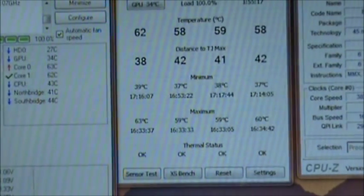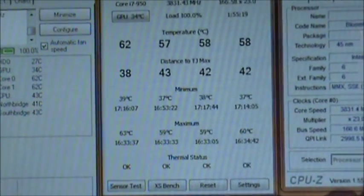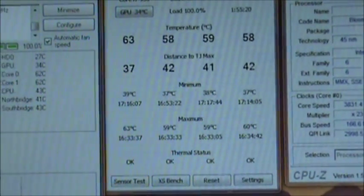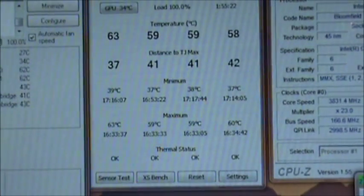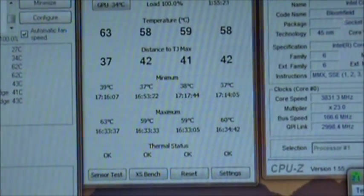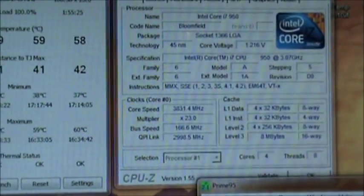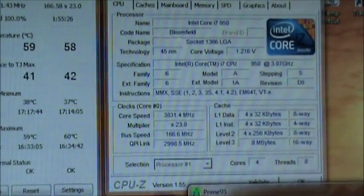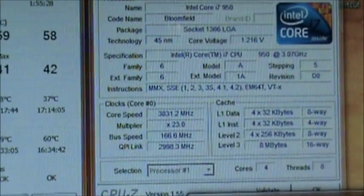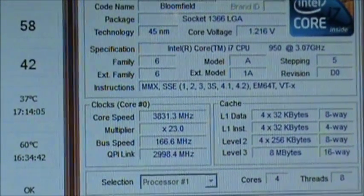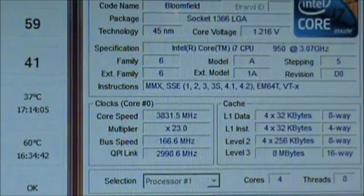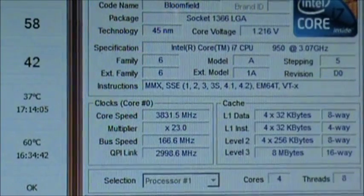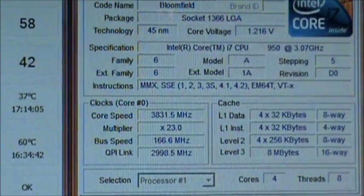My temperatures, I believe, before were 71 to 74. So a 10, 11 degrees Celsius drop is significant considering the cost of this kit. I would highly recommend it. If you're thinking about getting it, go for it. It's cool.